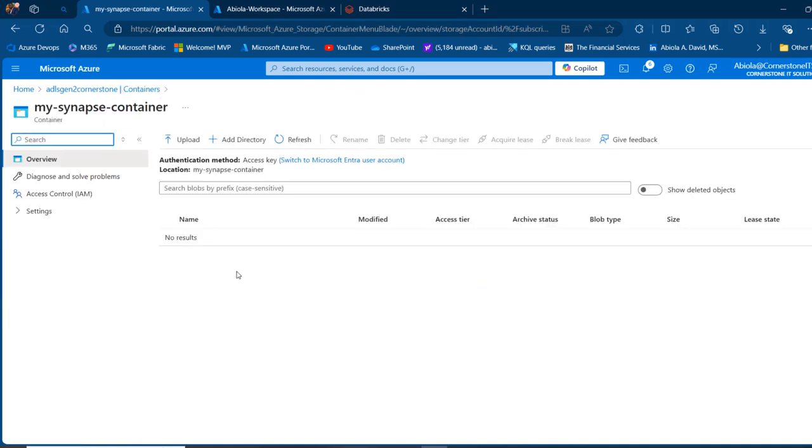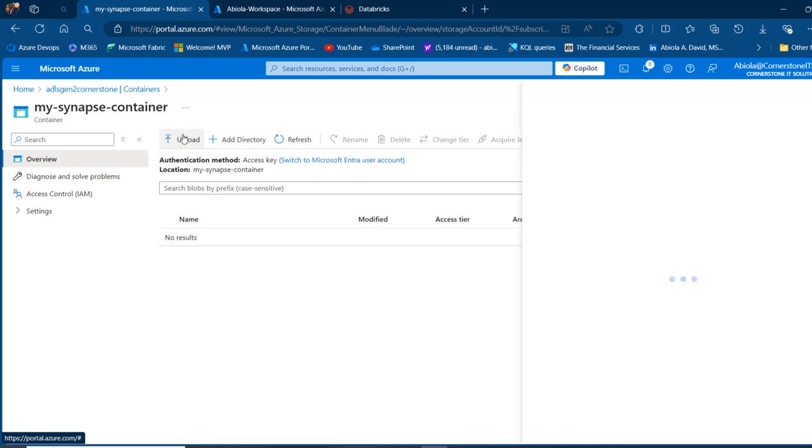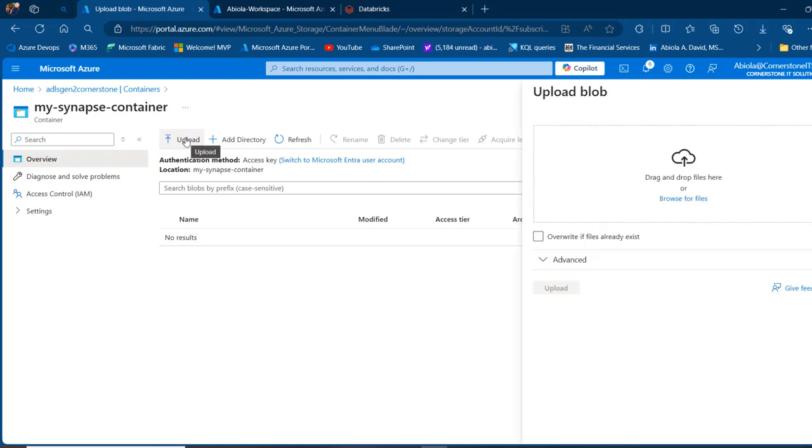I've got no files right now. I'm going to upload batch of files from my local laptop using the upload functionality at the top and then browse for files.